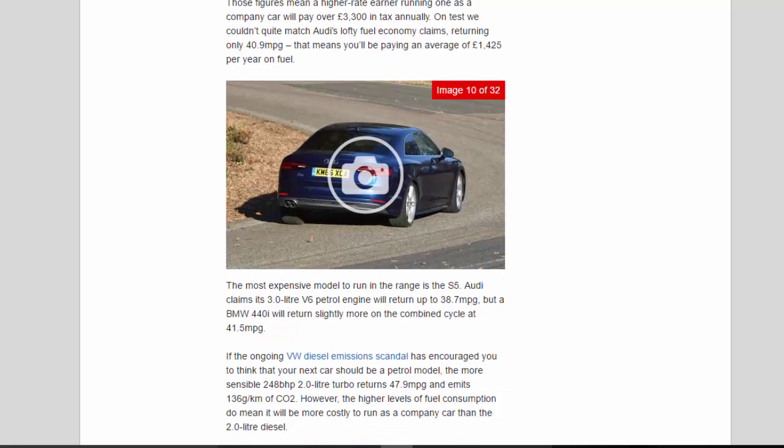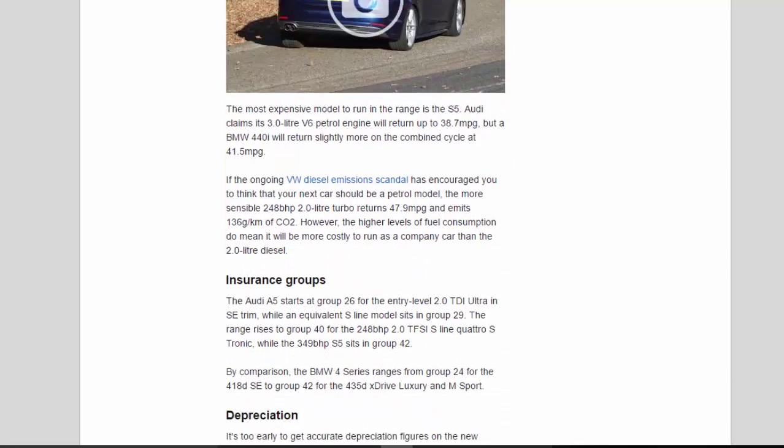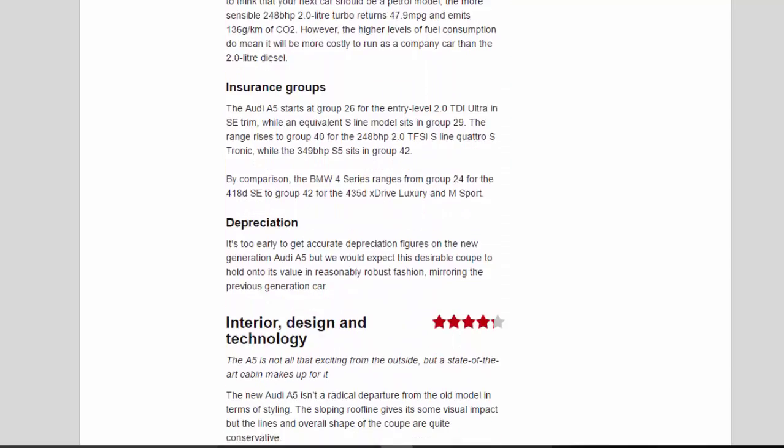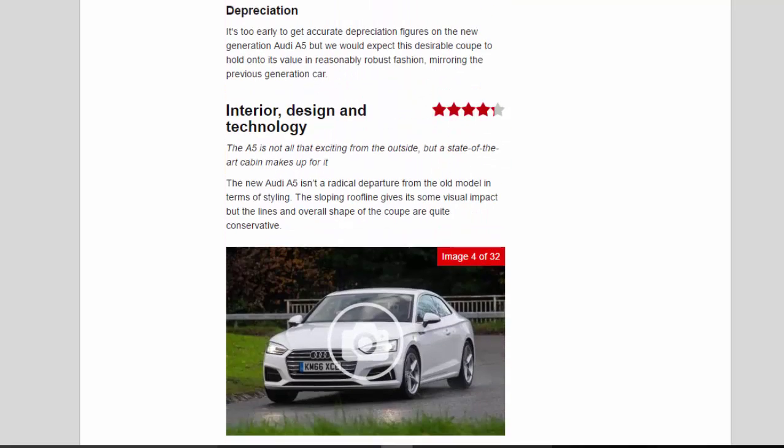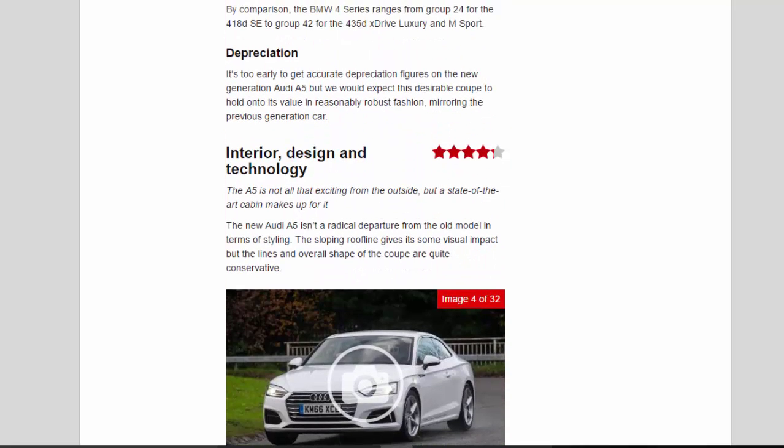Depreciation: It's too early to get accurate depreciation figures on the new generation Audi A5 but we would expect this desirable coupe to hold onto its value in reasonably robust fashion, mirroring the previous generation car.